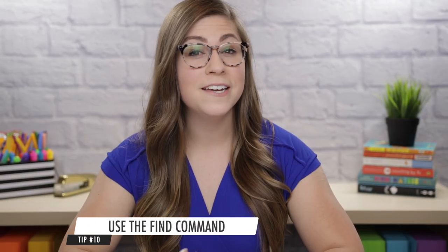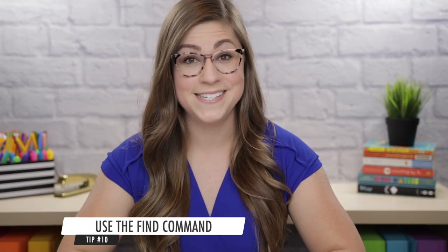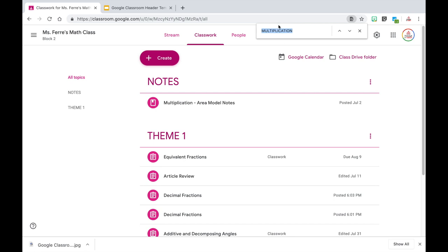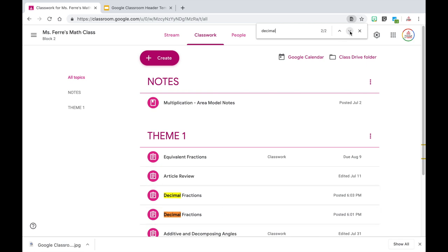Tip number 10 is to use the find command to help you locate assignments. As you add more assignments to your Google Classroom, even organizing them into themes, it may be difficult to find what you want. An easy trick is to use Ctrl+F or Command+F if you are on a Mac to search for a specific assignment title. Let's say I want to find assignments on decimals — you will notice it highlights those assignments and I can use the arrows to go from assignment to assignment.